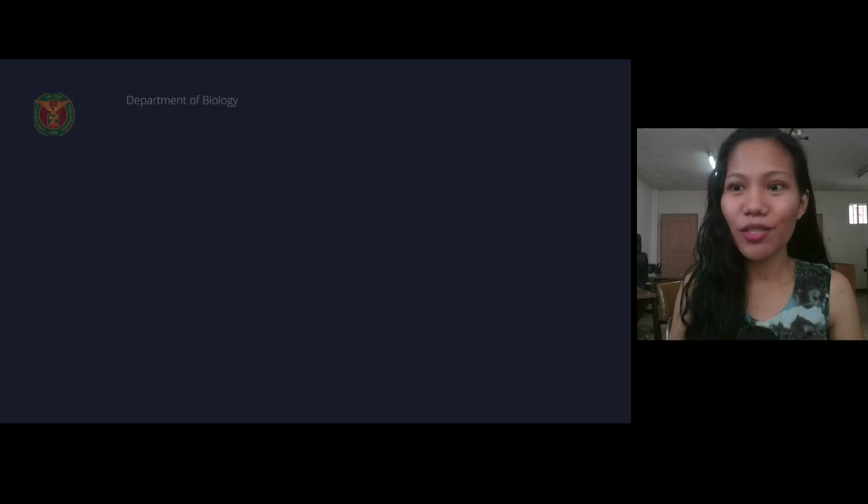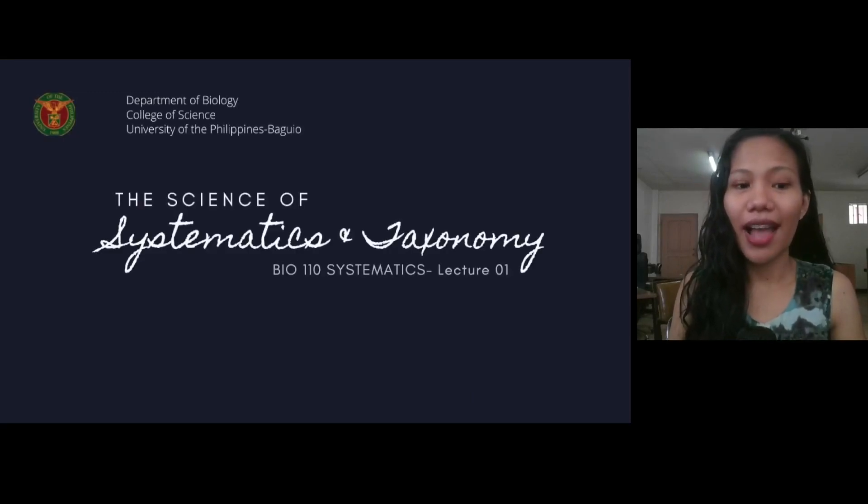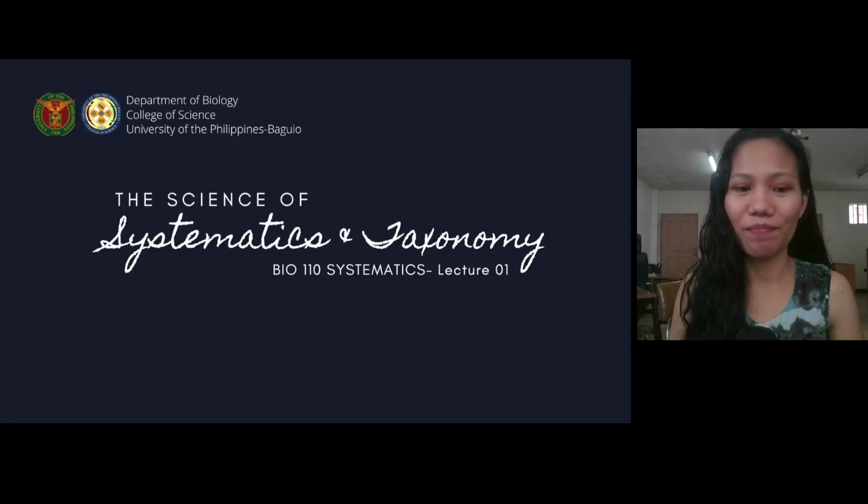Hello, and welcome to the first lecture in Systematics, Bio 110. Today, we're going to look at the science of Systematics and Taxonomy.